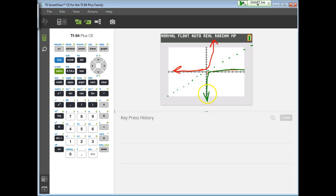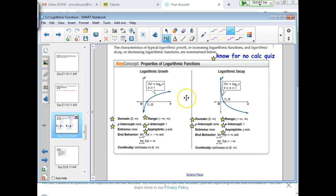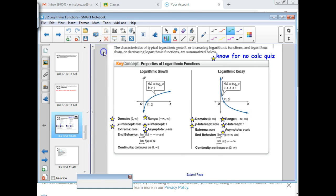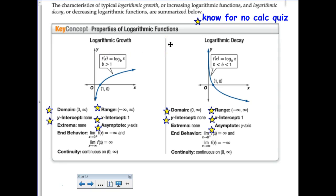This is one of the first dead giveaways that when a kid goes to graph a logarithm, I can tell if they're just relying on their calculator instead of their brain, because they're going to graph a logarithm totally wrong. So don't be that kid. Let's look at this example here - I don't think it's on your notes, but this is a picture from your textbook.